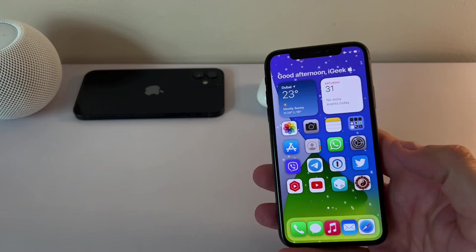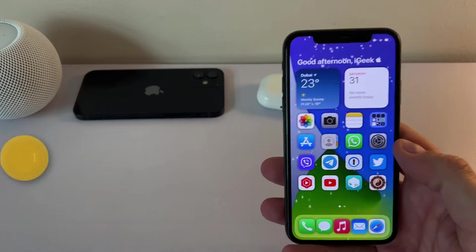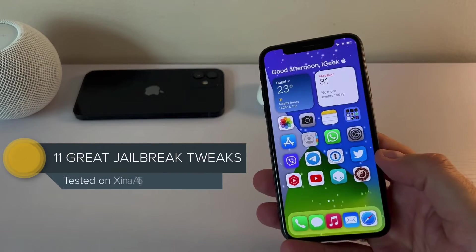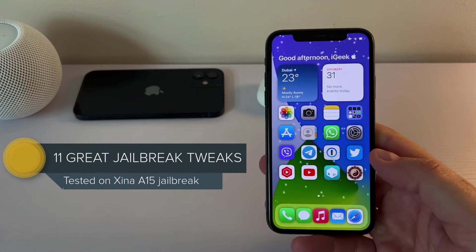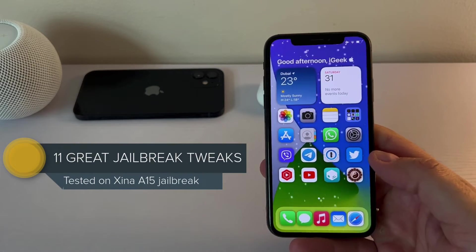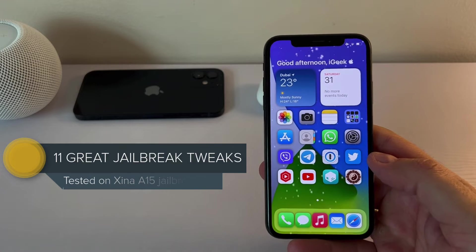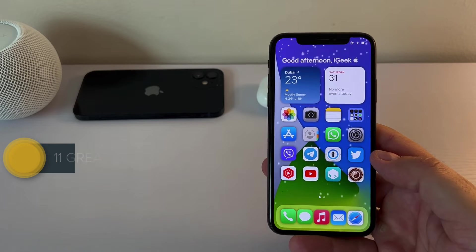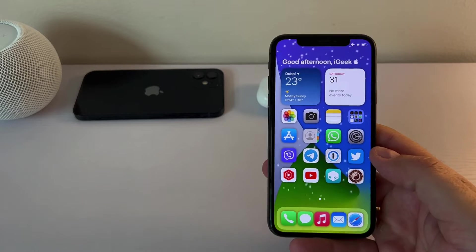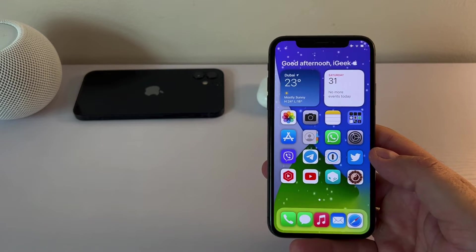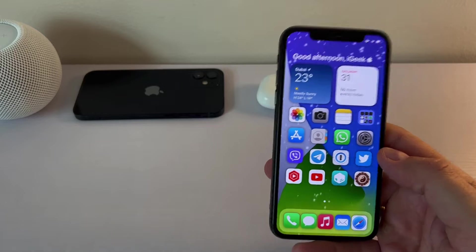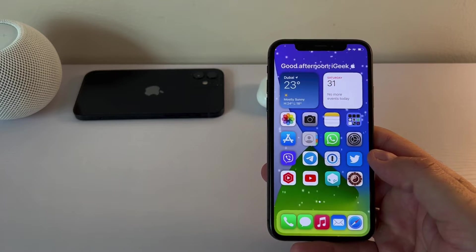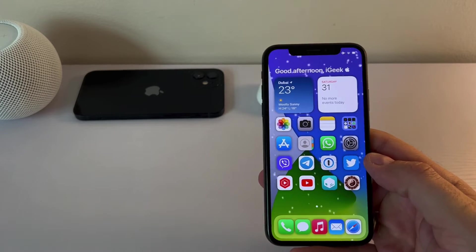But anyway, for today we have 11 tweaks which are perfect for your newly jailbroken iPhones working on iOS 15.1.1 on Xena A15 jailbreak. So let's start in alphabetical order.